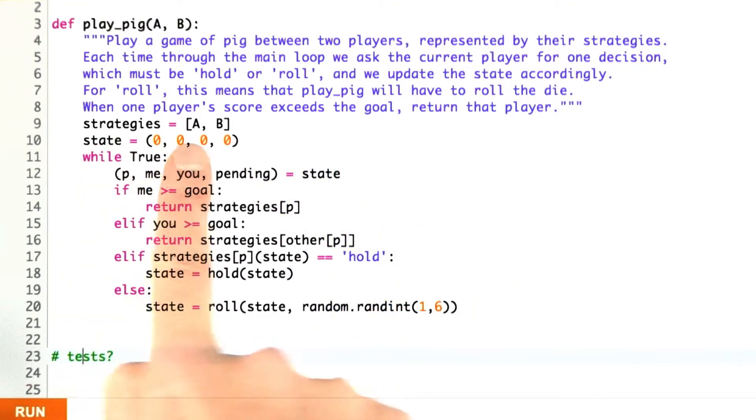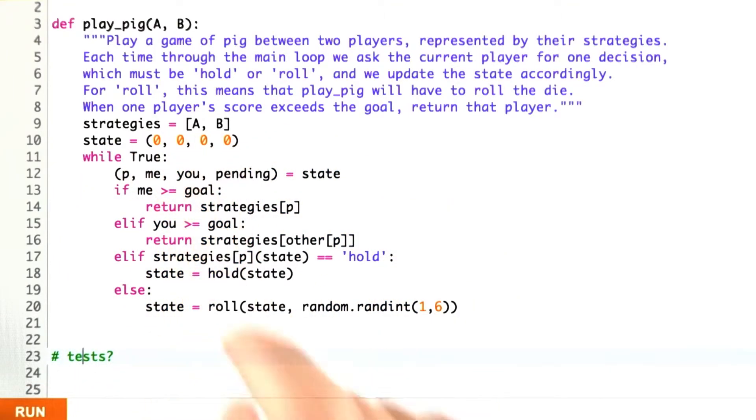Here's my solution. I put the strategies into a list because we're going to be indexing into that.